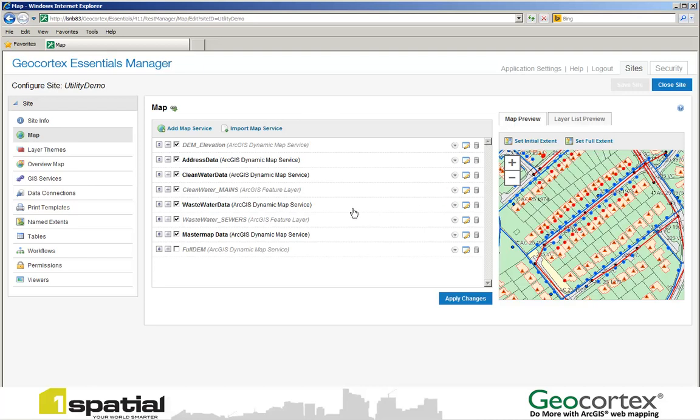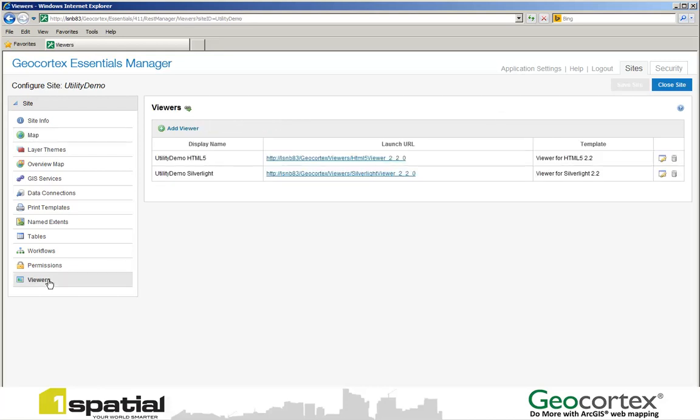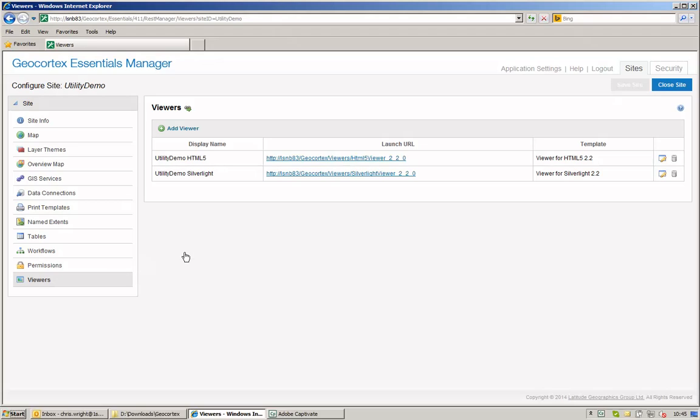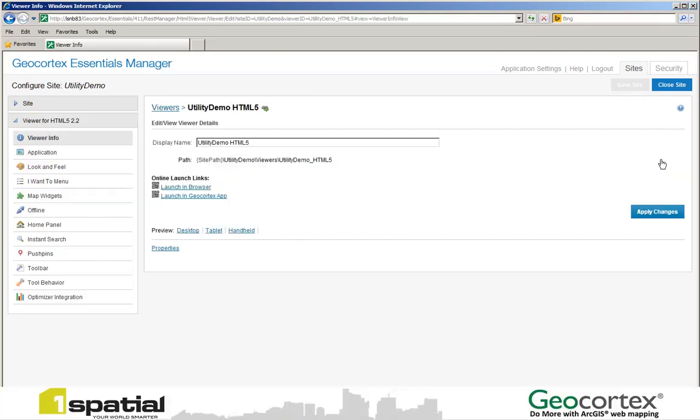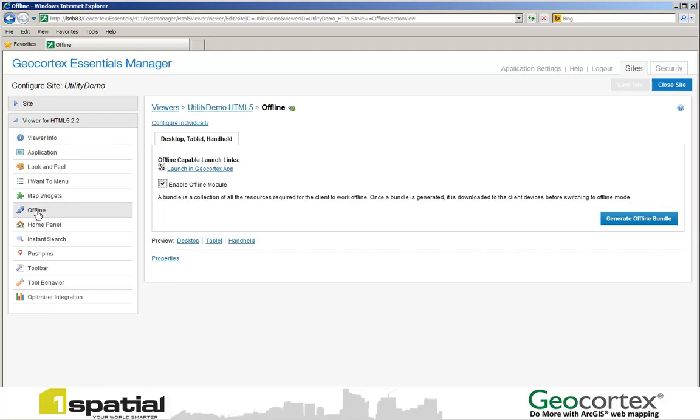I'm going to select the site that I wish to make offline. I'm then going to select the Viewers tab. Having selected our Viewers tab, we then edit our HTML5 viewer. Once in the Viewers edit section we can then click the Offline button.